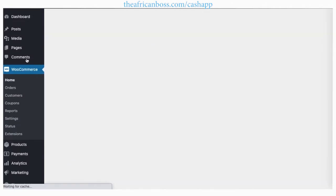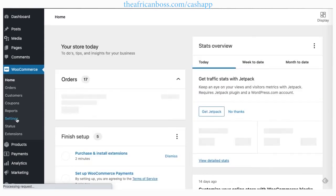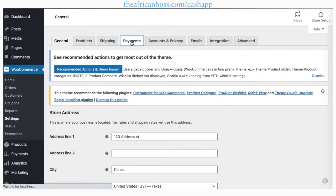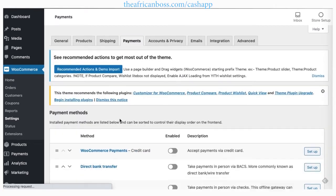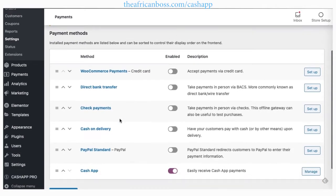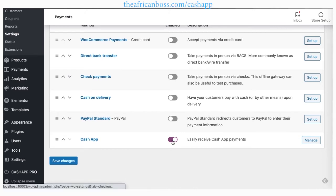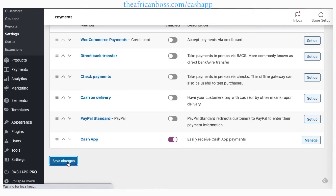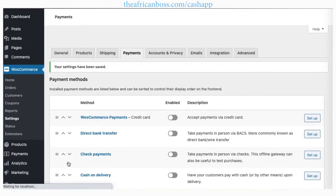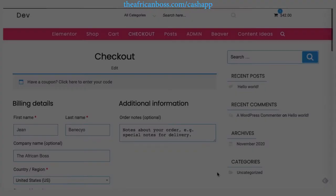You can also go to WooCommerce payments and you'll be able to see Cash App once the plugin is installed. You can enable it or disable it from there — that's another way for you to get to the options.